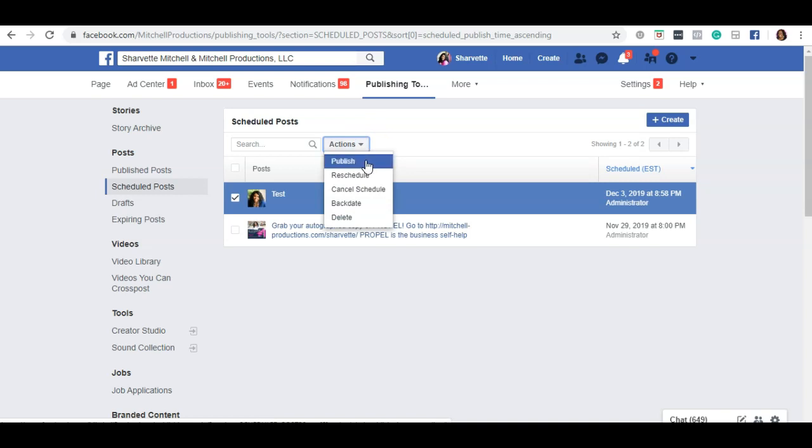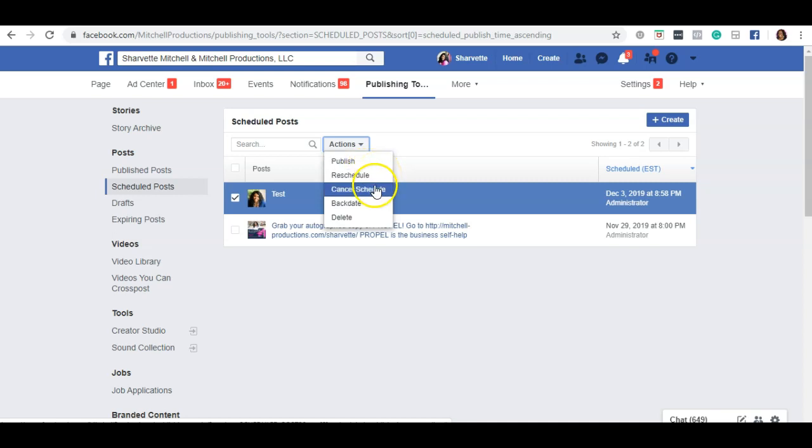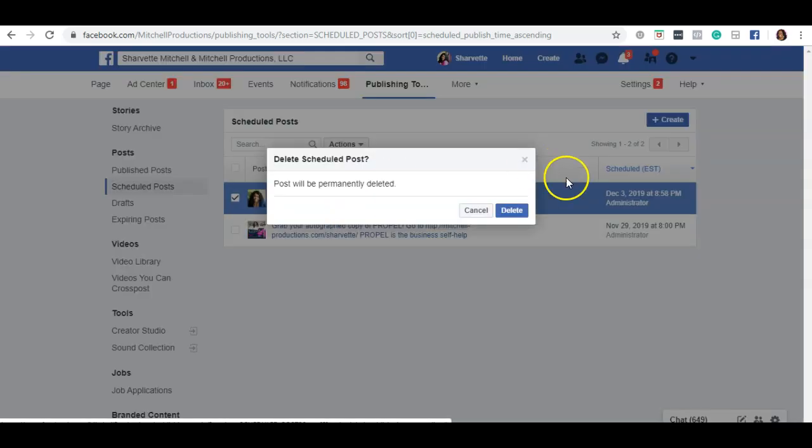Or you can cancel it or simply delete it. I'm going to go ahead and click delete since this was a test.